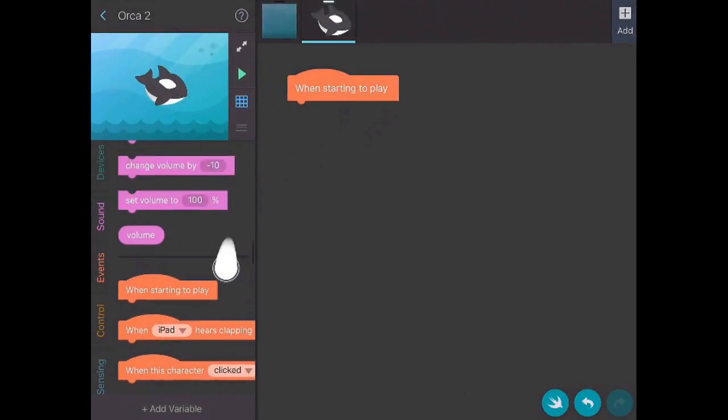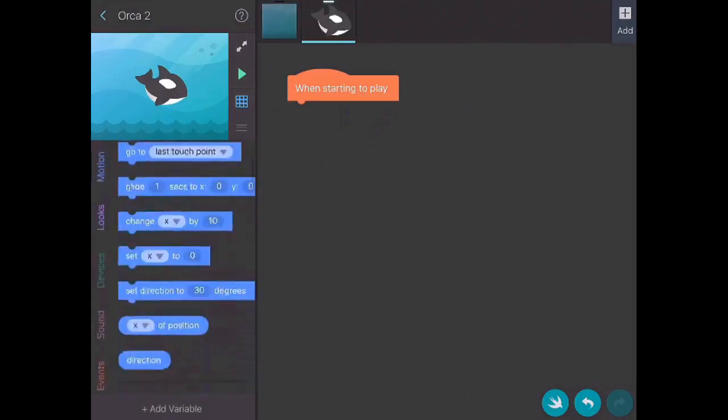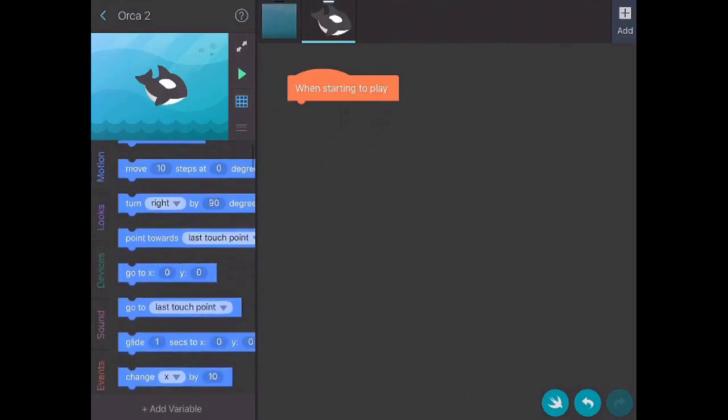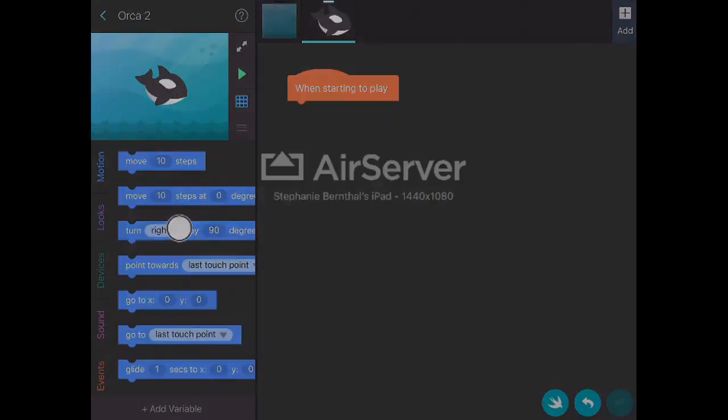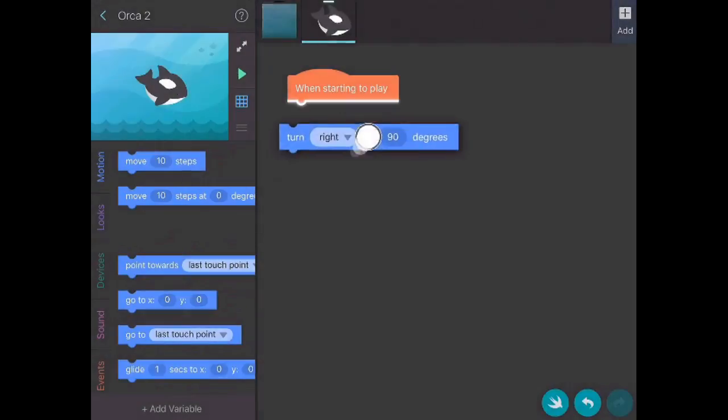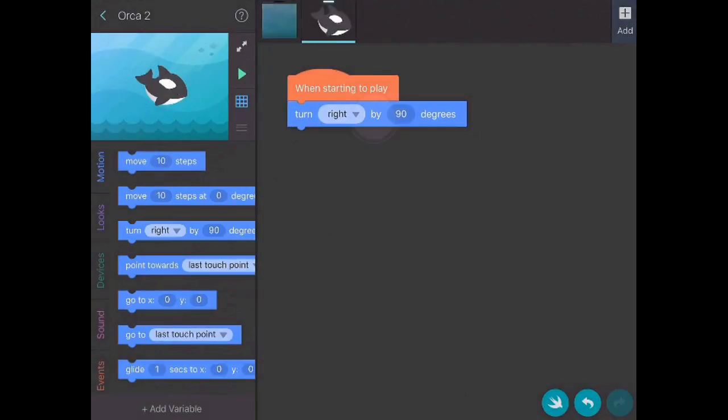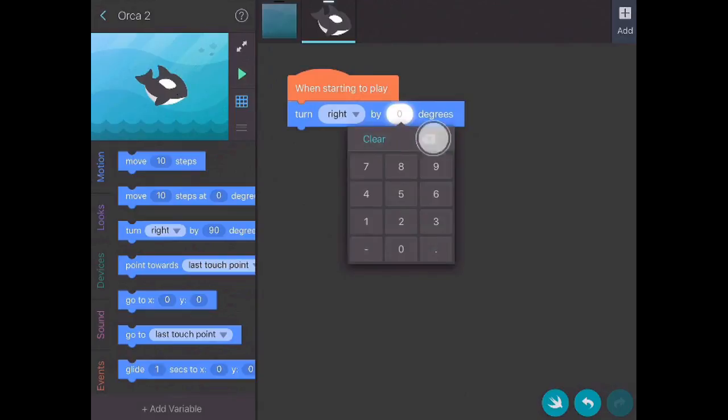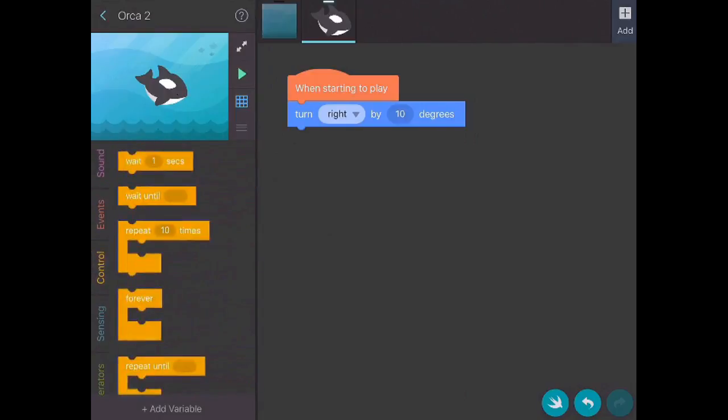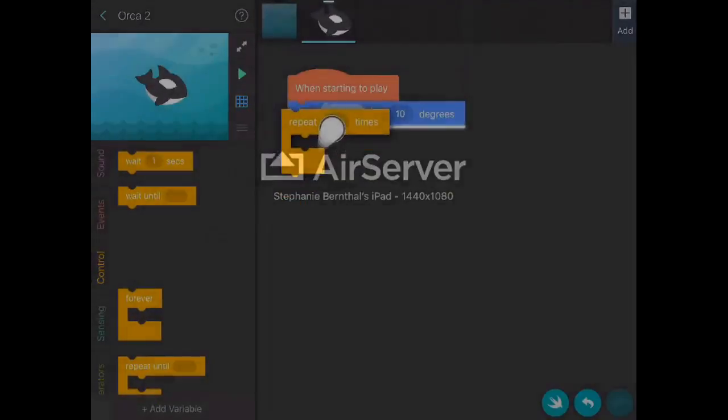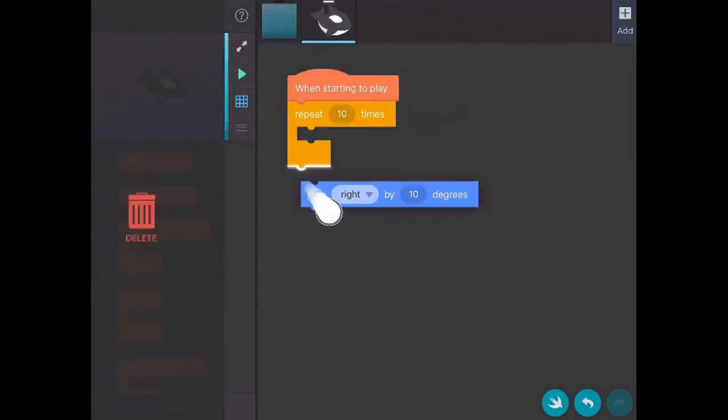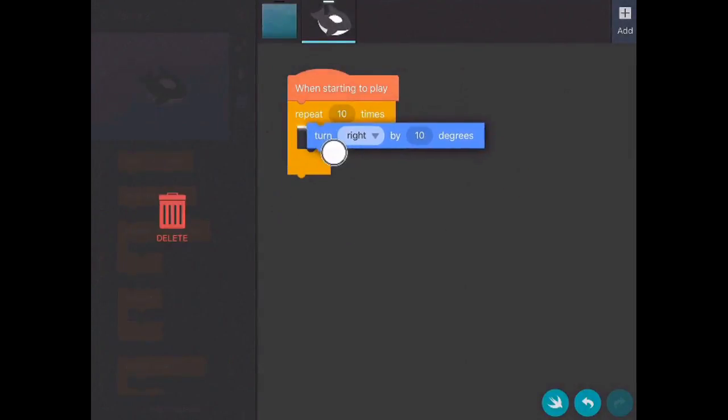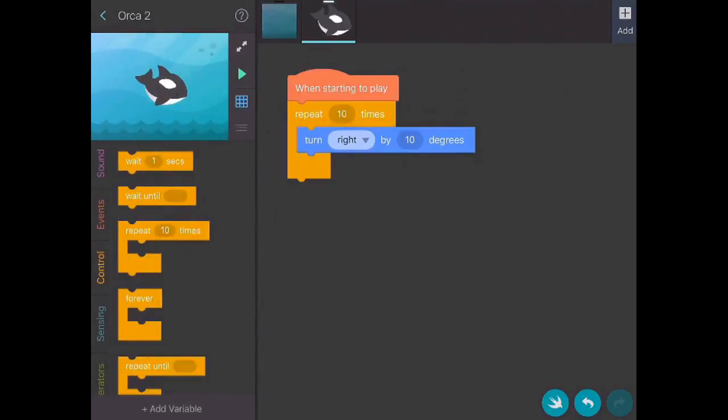I'll just kind of go through here. I'm going to go to motion and let's say that I want it to turn right. I'm going to change that to 10 degrees, and I'm going to go to control and just repeat that. I'm going to try to get that right in there - 10 times is good.